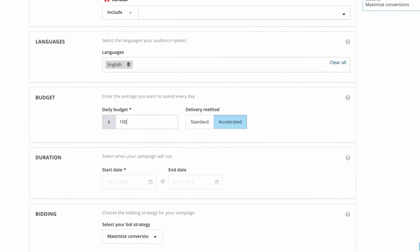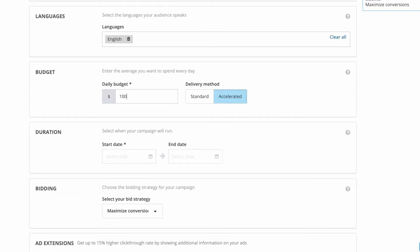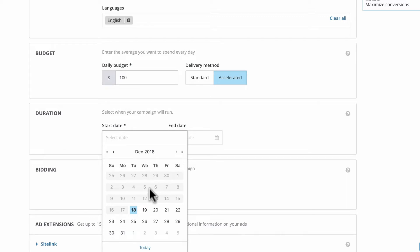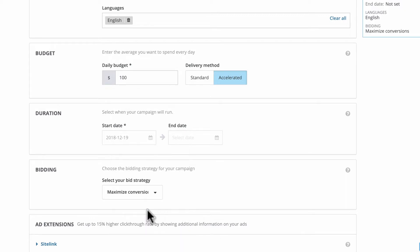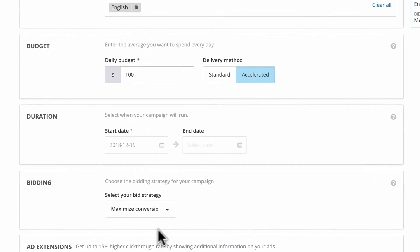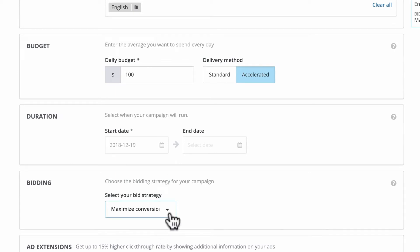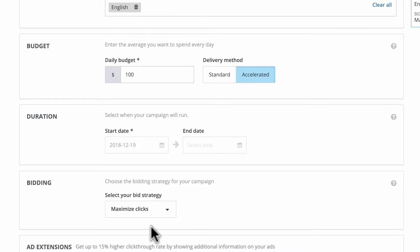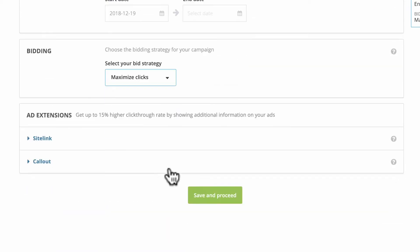It's mandatory to specify your campaign's start date, but you can leave the end date open if needed. For bidding, you might base your bids on maximizing conversions, which is great for performance campaigns, or clicks, which works well for brand engagement campaigns.